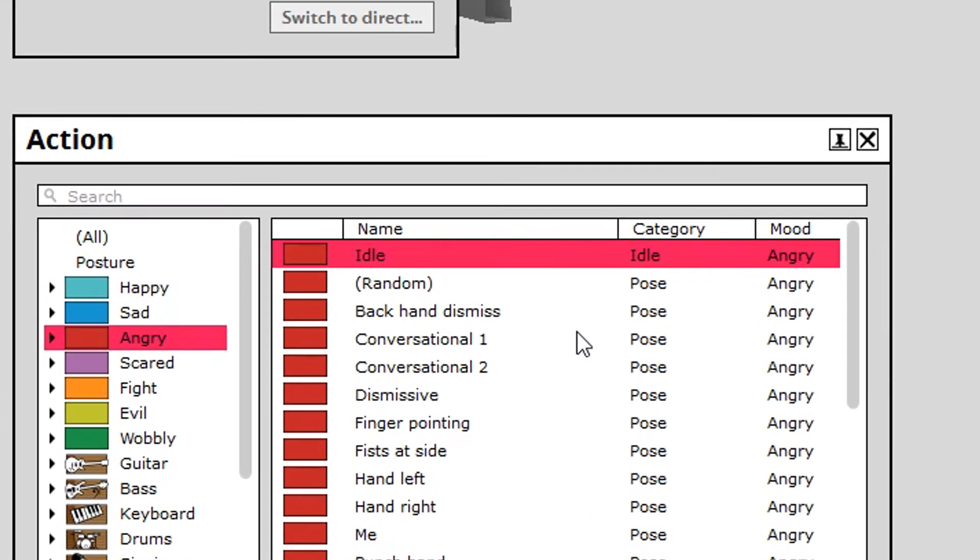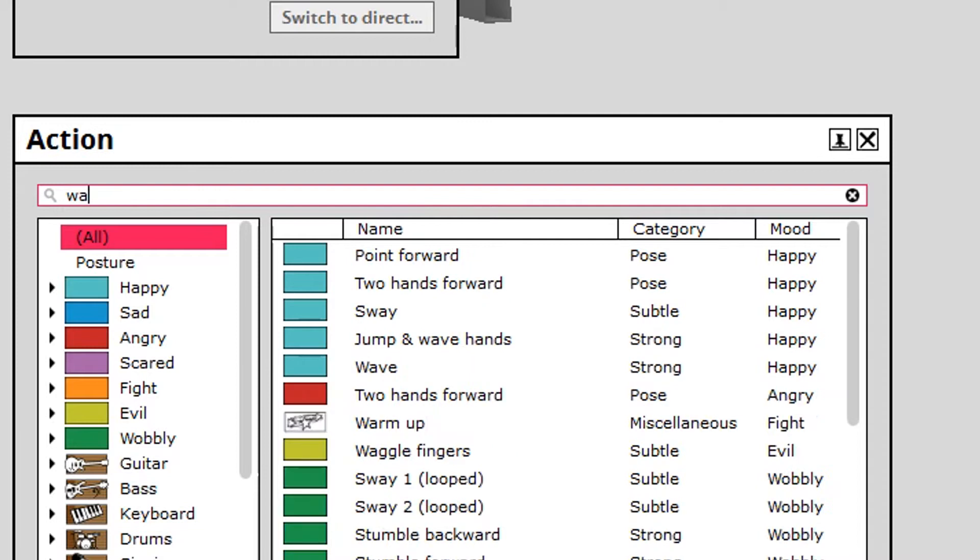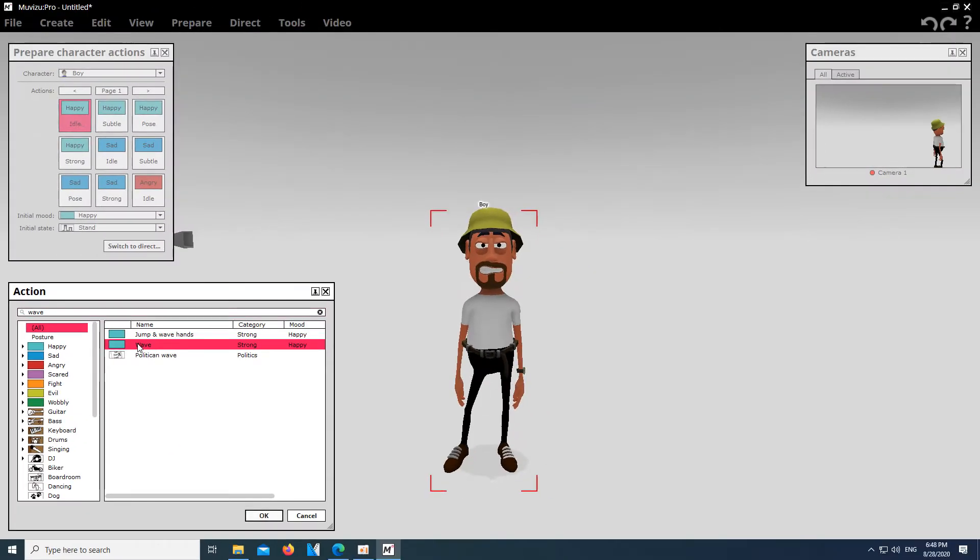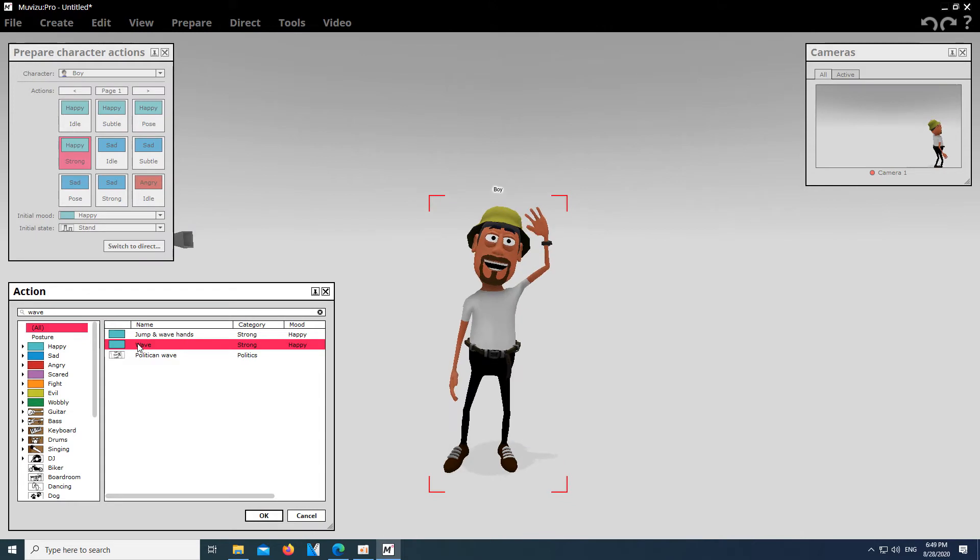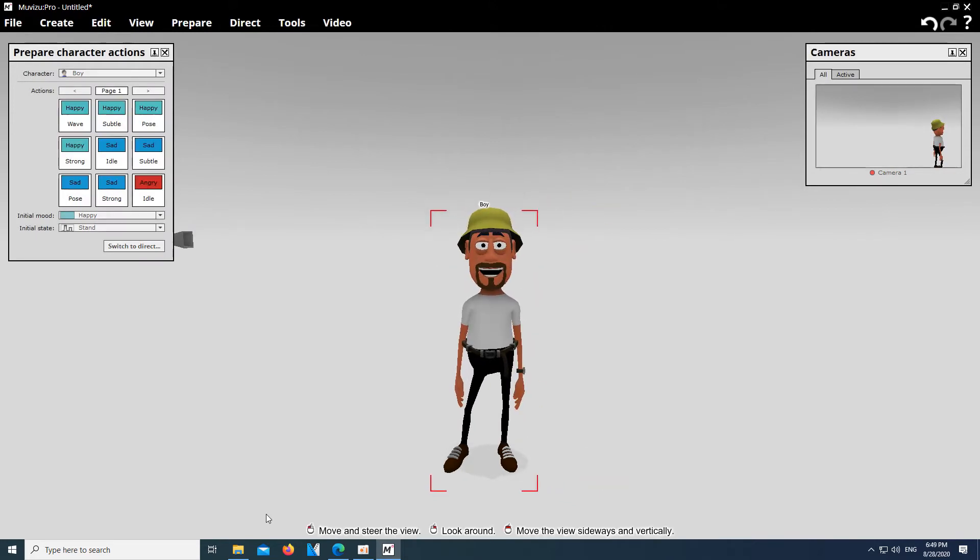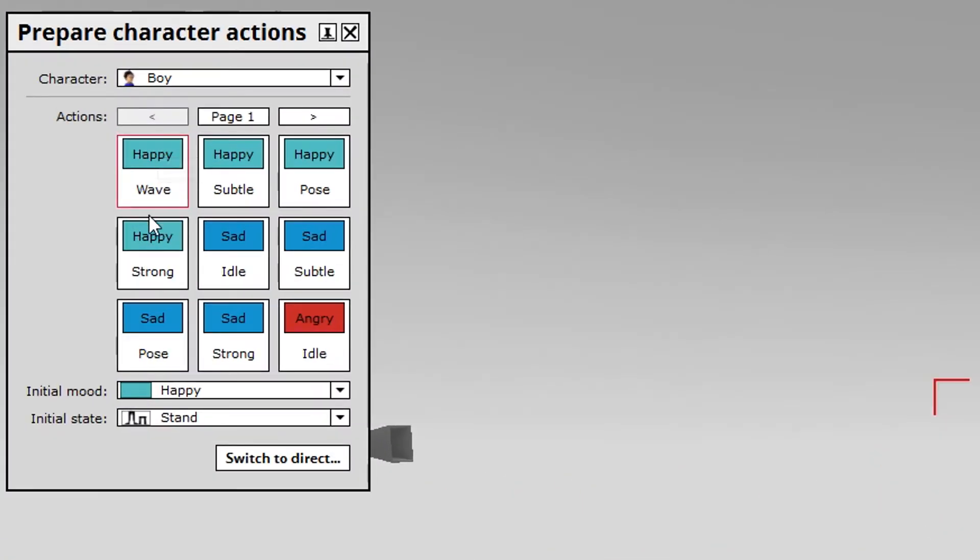Let's start with something simple and let the character wave. Choose All to filter for a term in all subfolders and then type in Wave in the search box. Select the Wave animation. Now we actually have to film the action like on a real movie set.